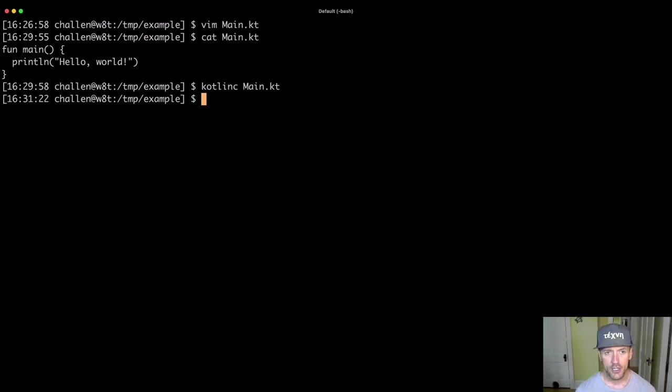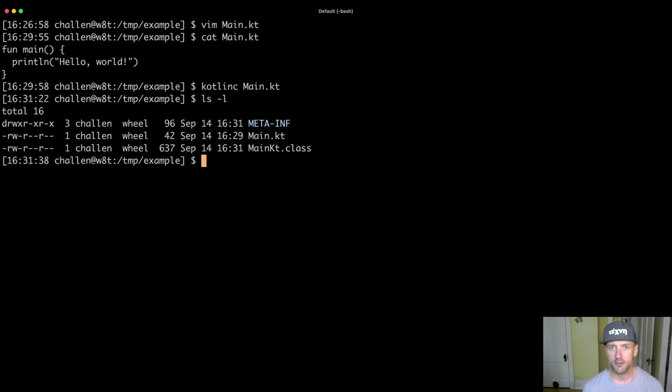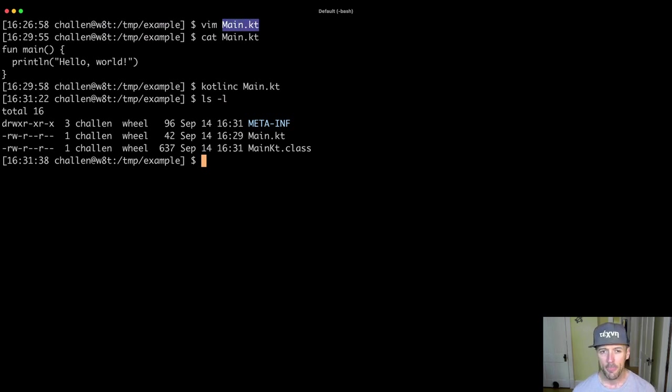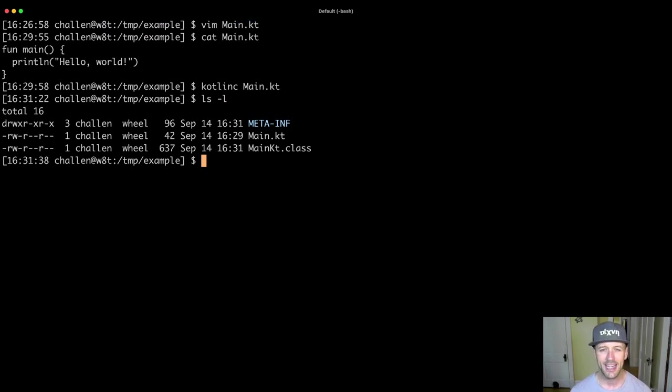So what did happen? So what I'm going to do is I'm going to run a command that's going to list the files in the directory. And what you see is that before I had this file called main.kt that I was using to write my code.